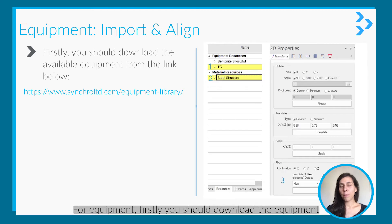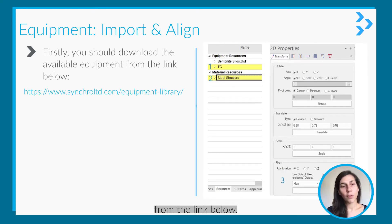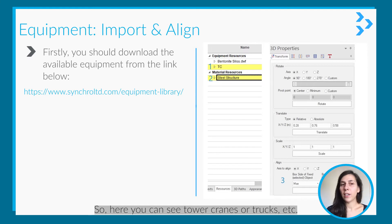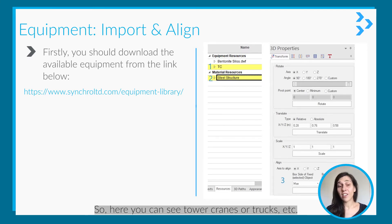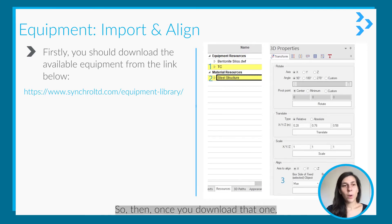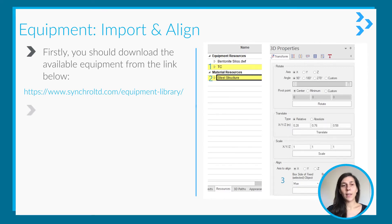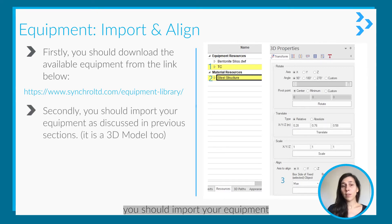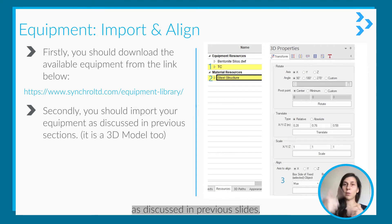For equipment, first you should download the equipment from the link below. Here you can see tower cranes, trucks, et cetera. Once you download that, you should import your equipment as discussed in the previous slides.